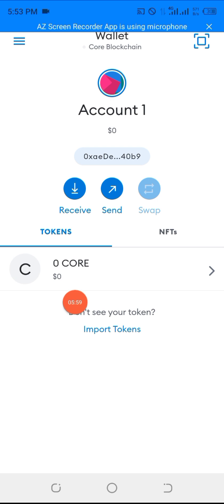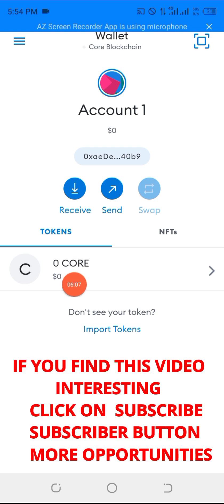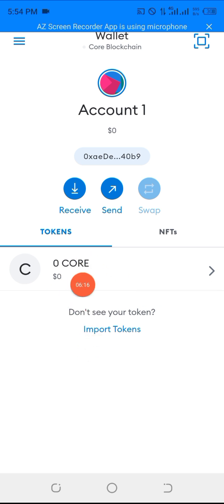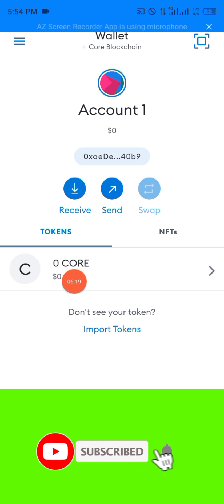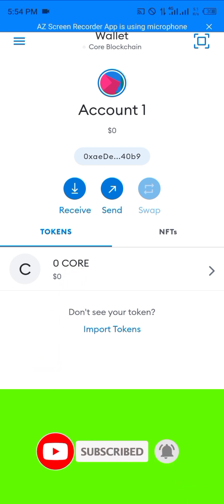So if you find this video interesting, please don't hesitate to click on the subscribe button. Please share this video with others — with your friends, your colleagues, your core members, and your Satoshi partner members. Thanks for watching this video. God bless you. Have a very nice day.